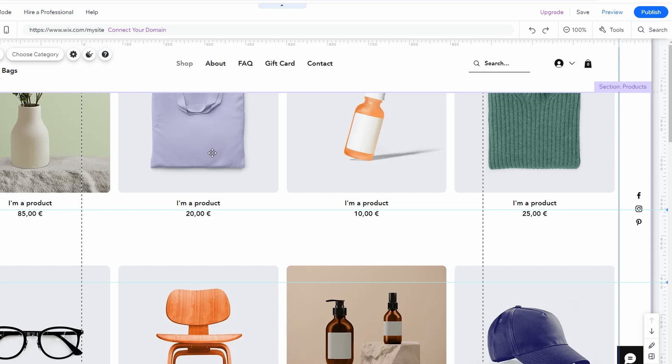You can toggle between undoing or redoing as much as needed. This allows you to compare different versions of your change and decide which one you prefer.